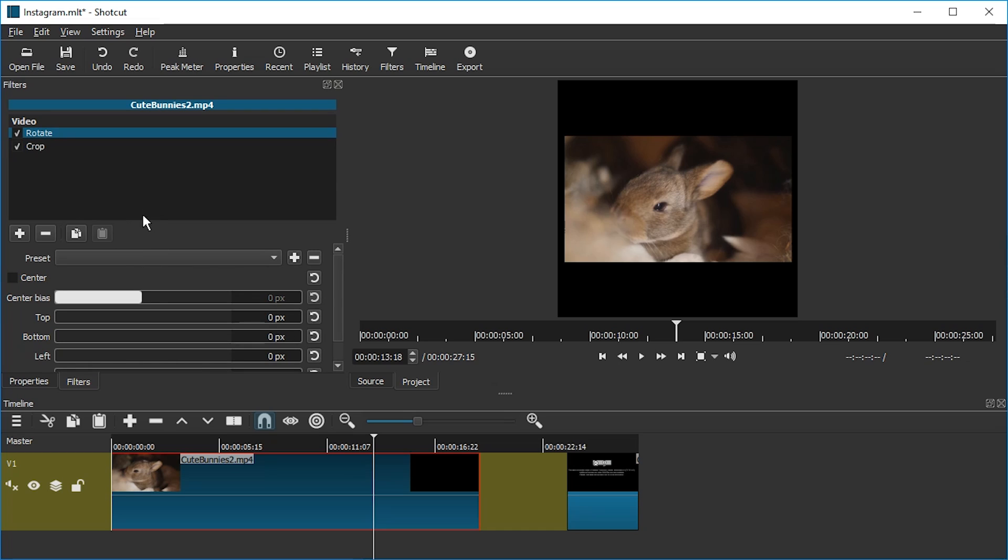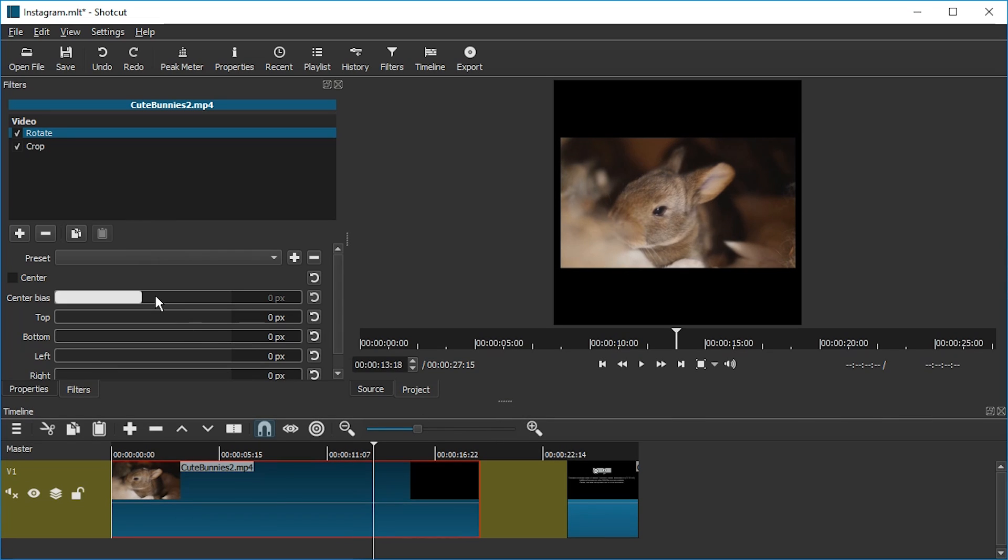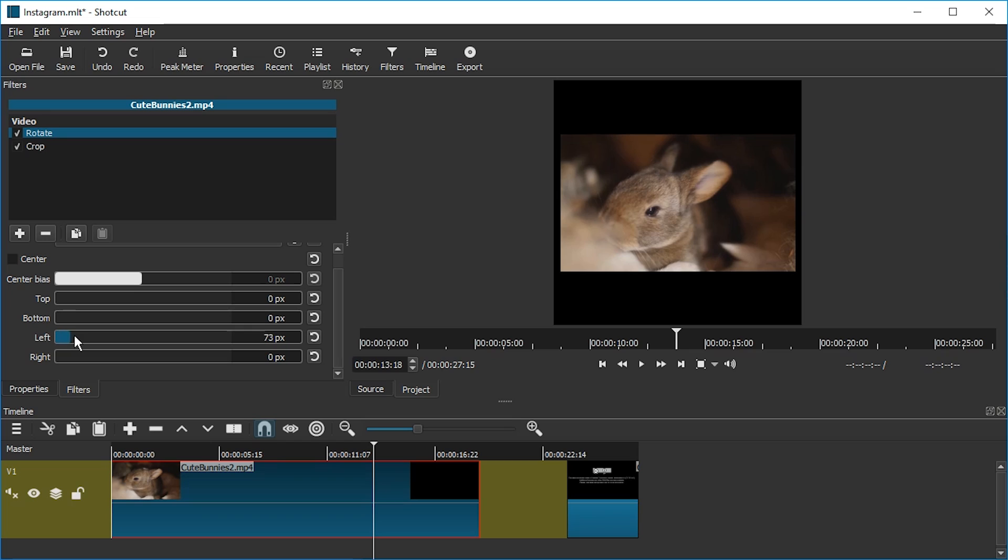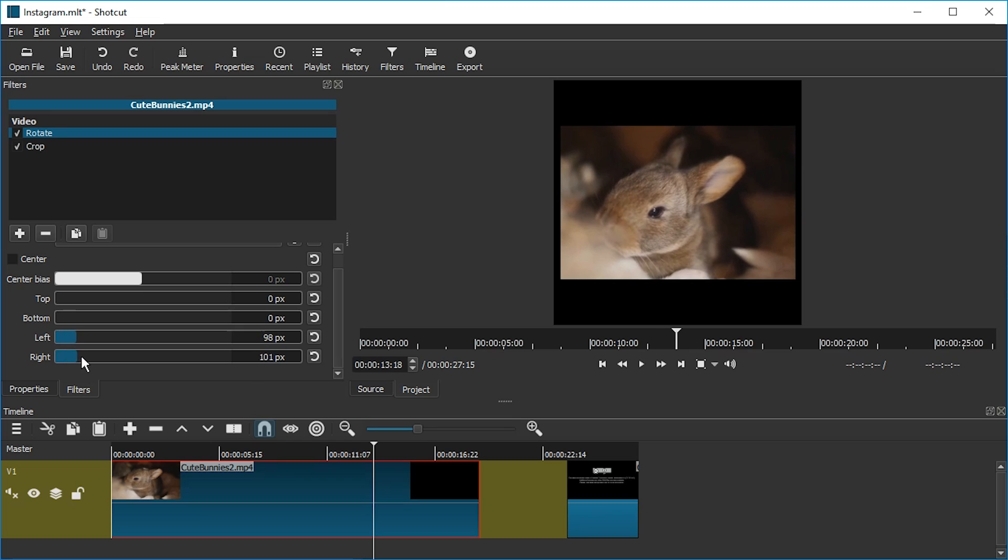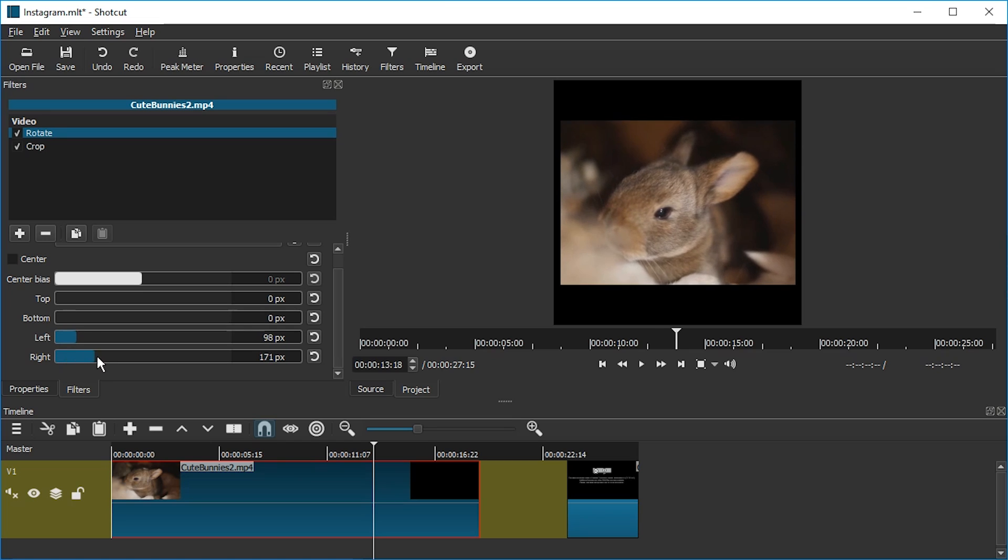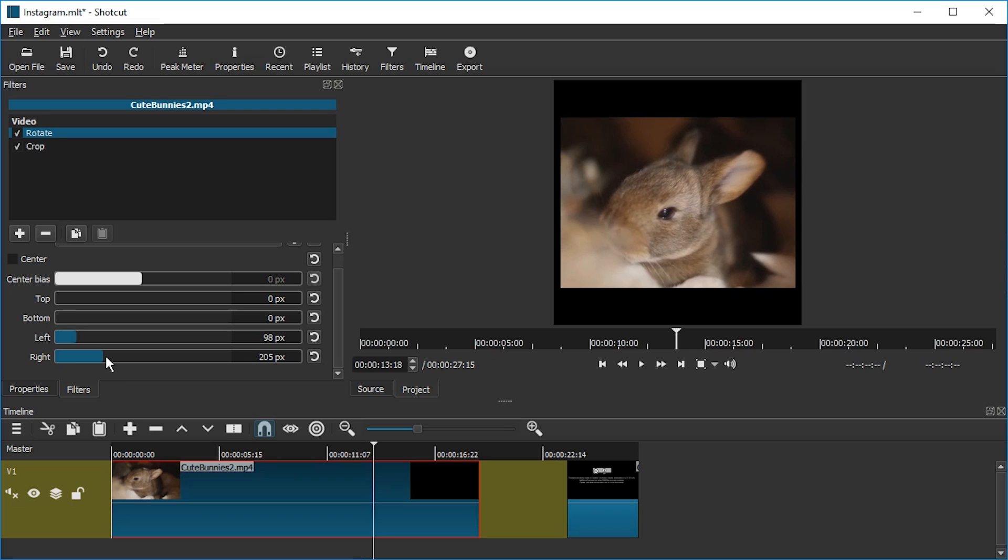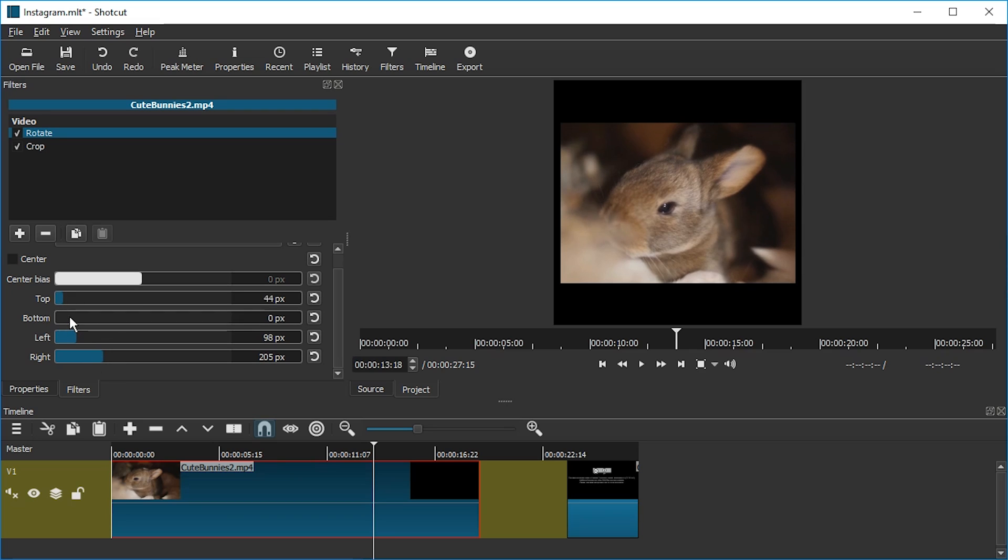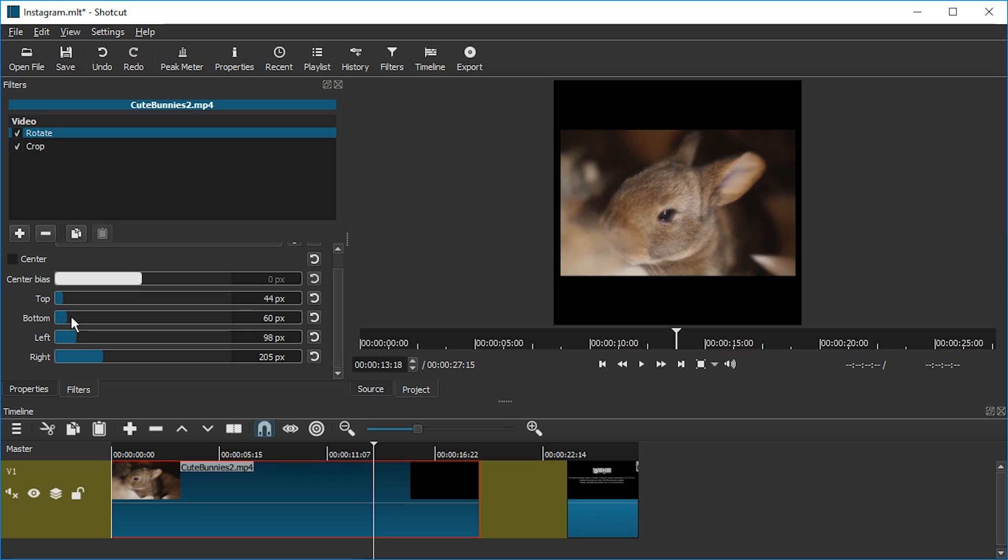Crop is over here. And in the crop filter, we're going to crop it a bit on the left and a bit more on the right. That's nice. Isn't that nice? And maybe a bit of the top. A bit more at the bottom. Perfect.